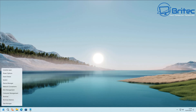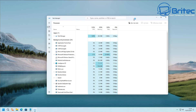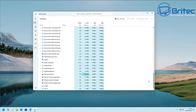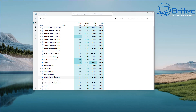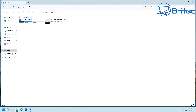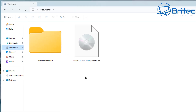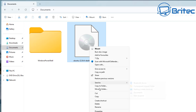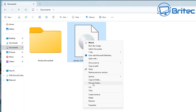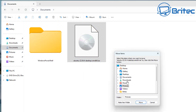Now we need to restart Explorer. Open Task Manager, scroll down to Windows Explorer, right-click it, and select Restart. Once that's done, when you right-click you'll have the old-style context menu. You only need one click now — no double click required, saving you an extra click each time. And Copy to Folder and Move to Folder are still available in this old-style menu.